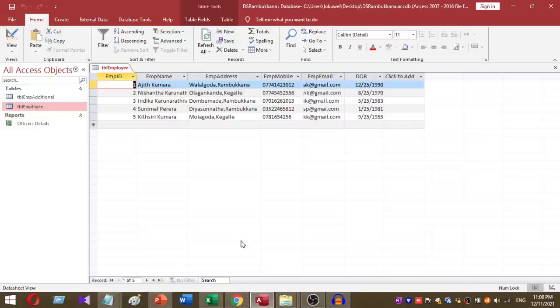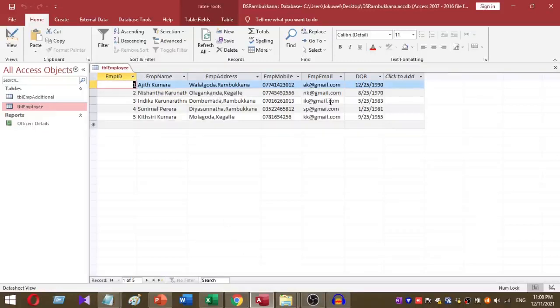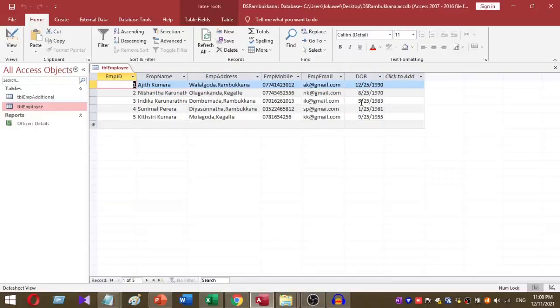This is my sample database. I have a table called tbl_employee with six columns. The last column is DOB, which stands for date of birth. I want to calculate age based on this column.